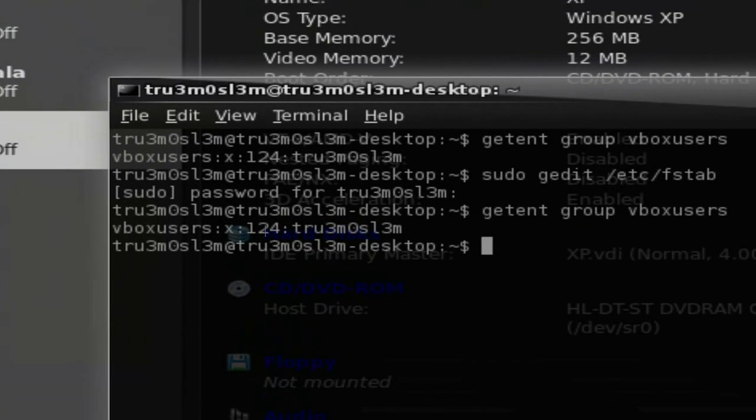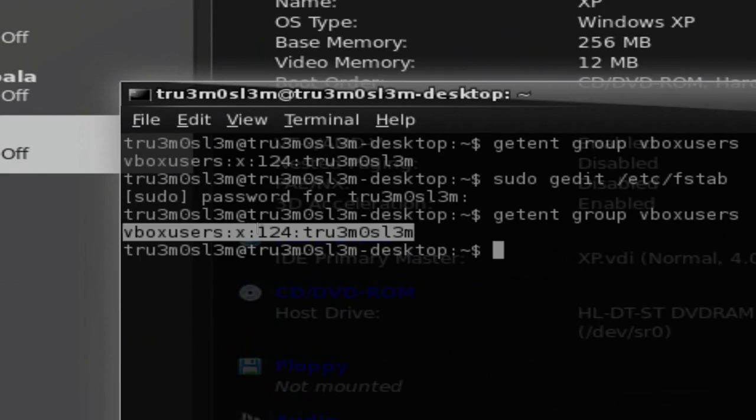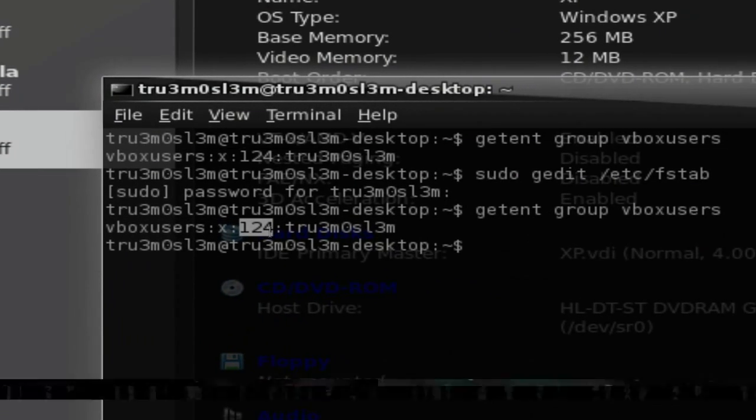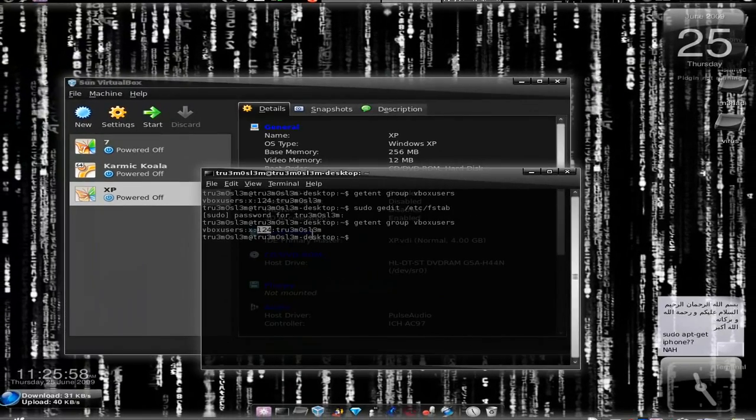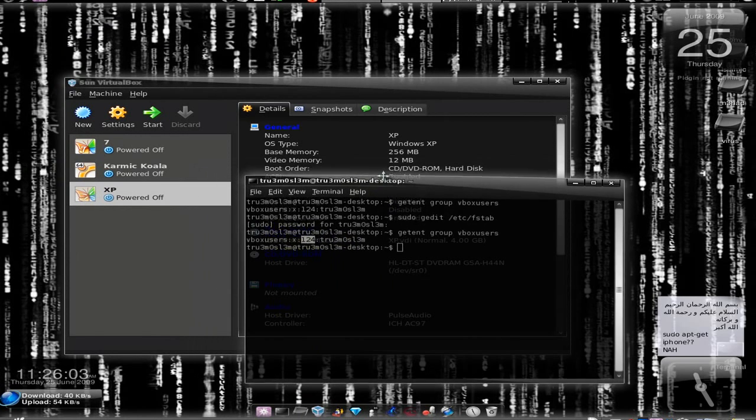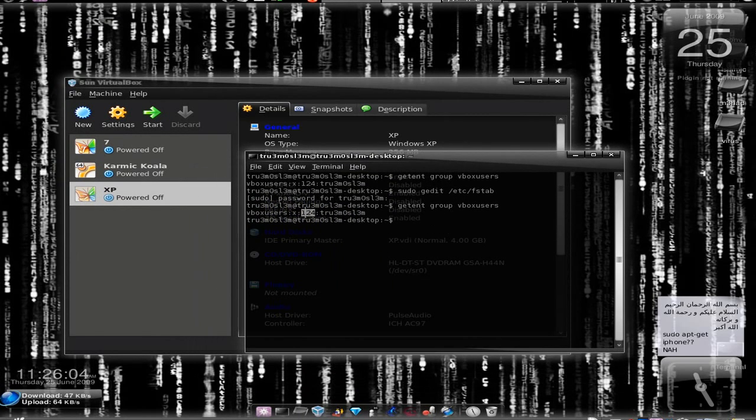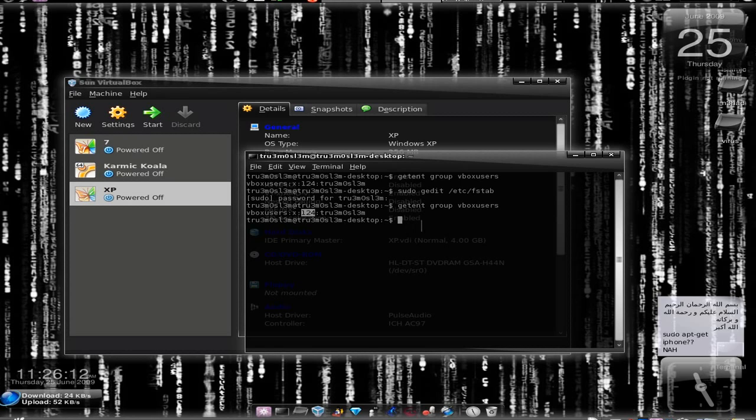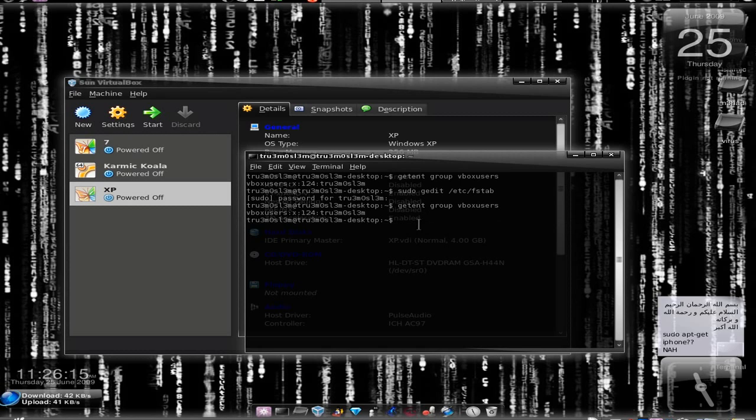This is very important, you remember this number. You might have 113 or 112 or any other number. So this is the number that I have and this is the number of the vbox users group on my machine, right.